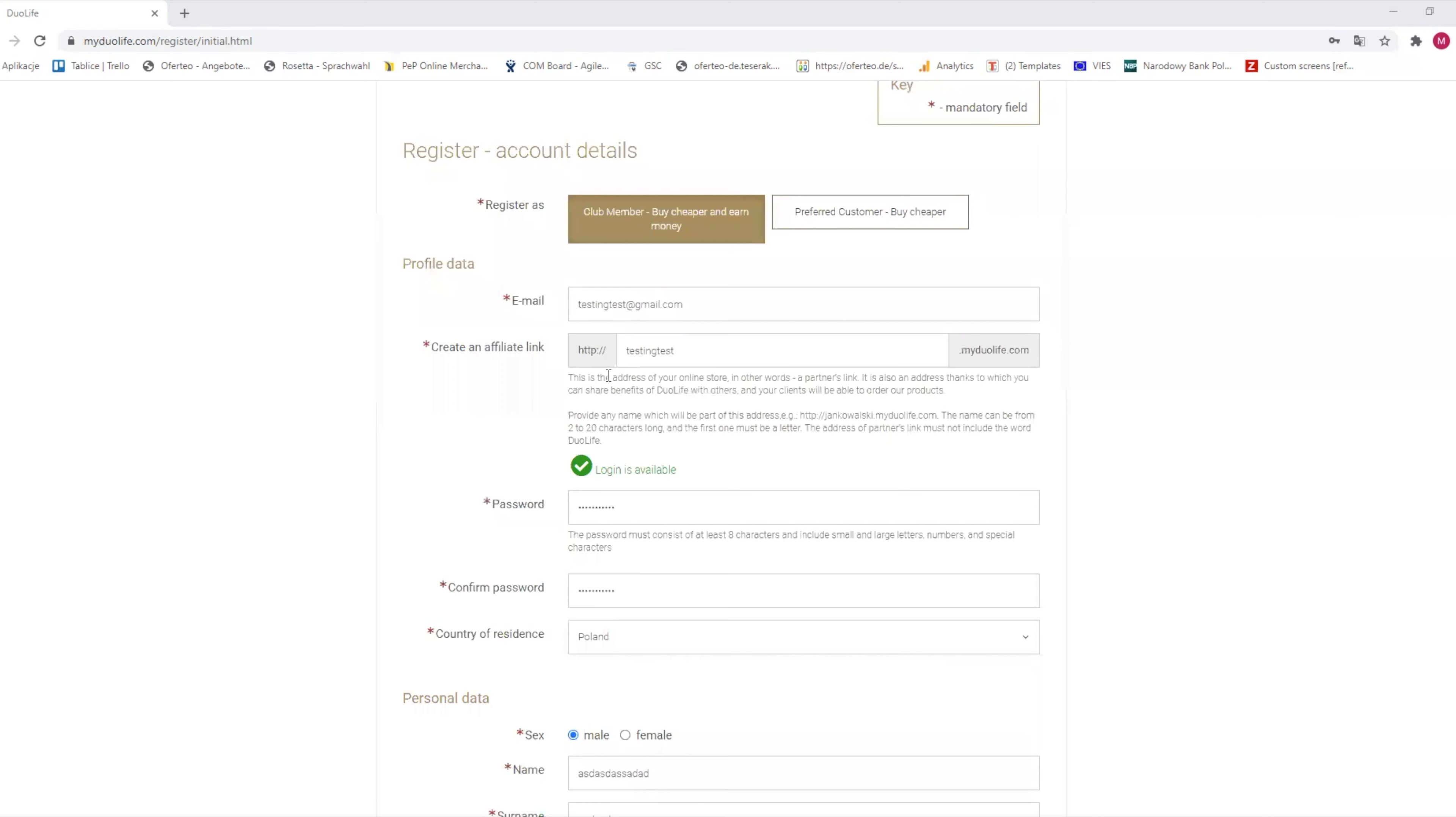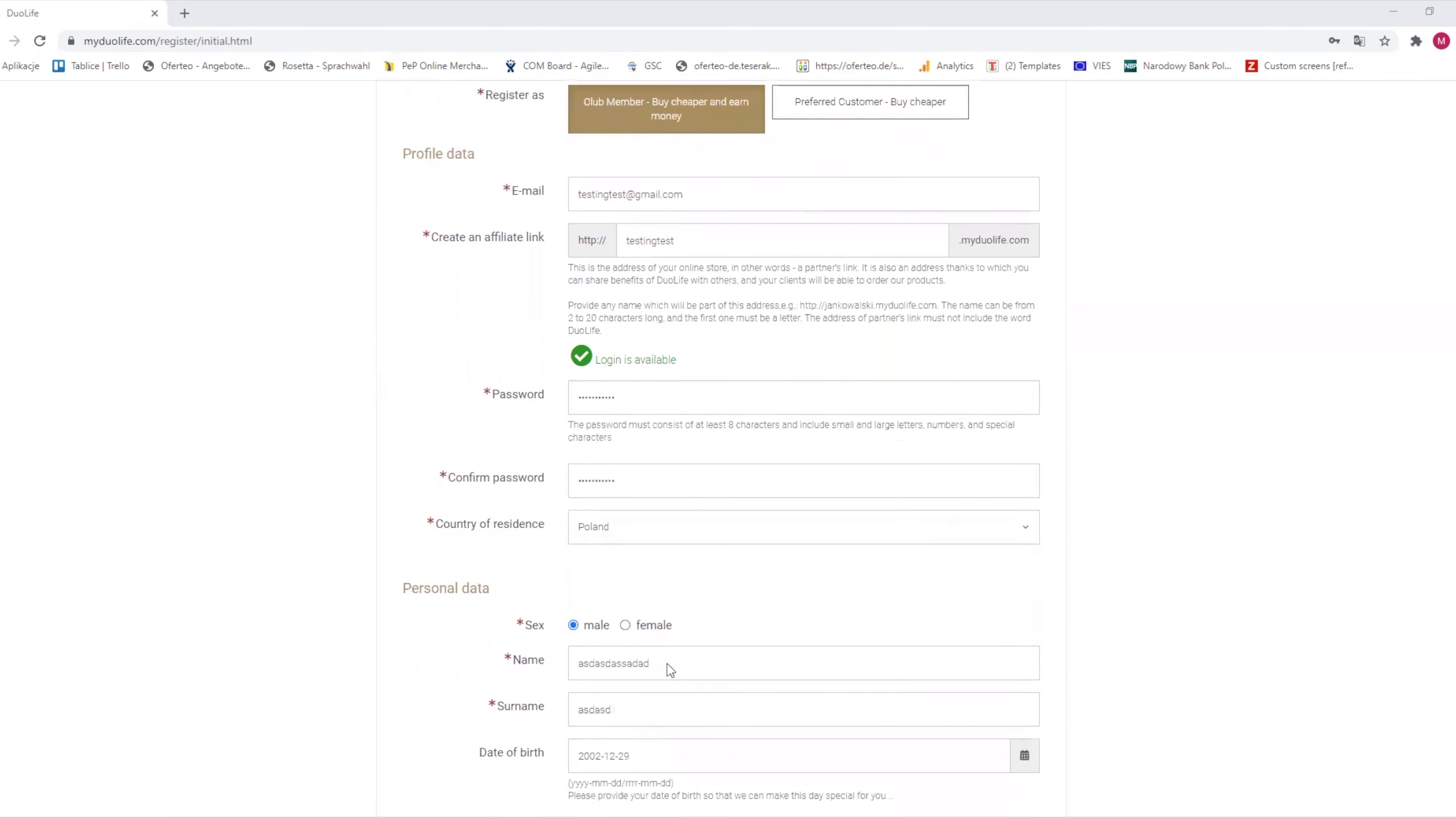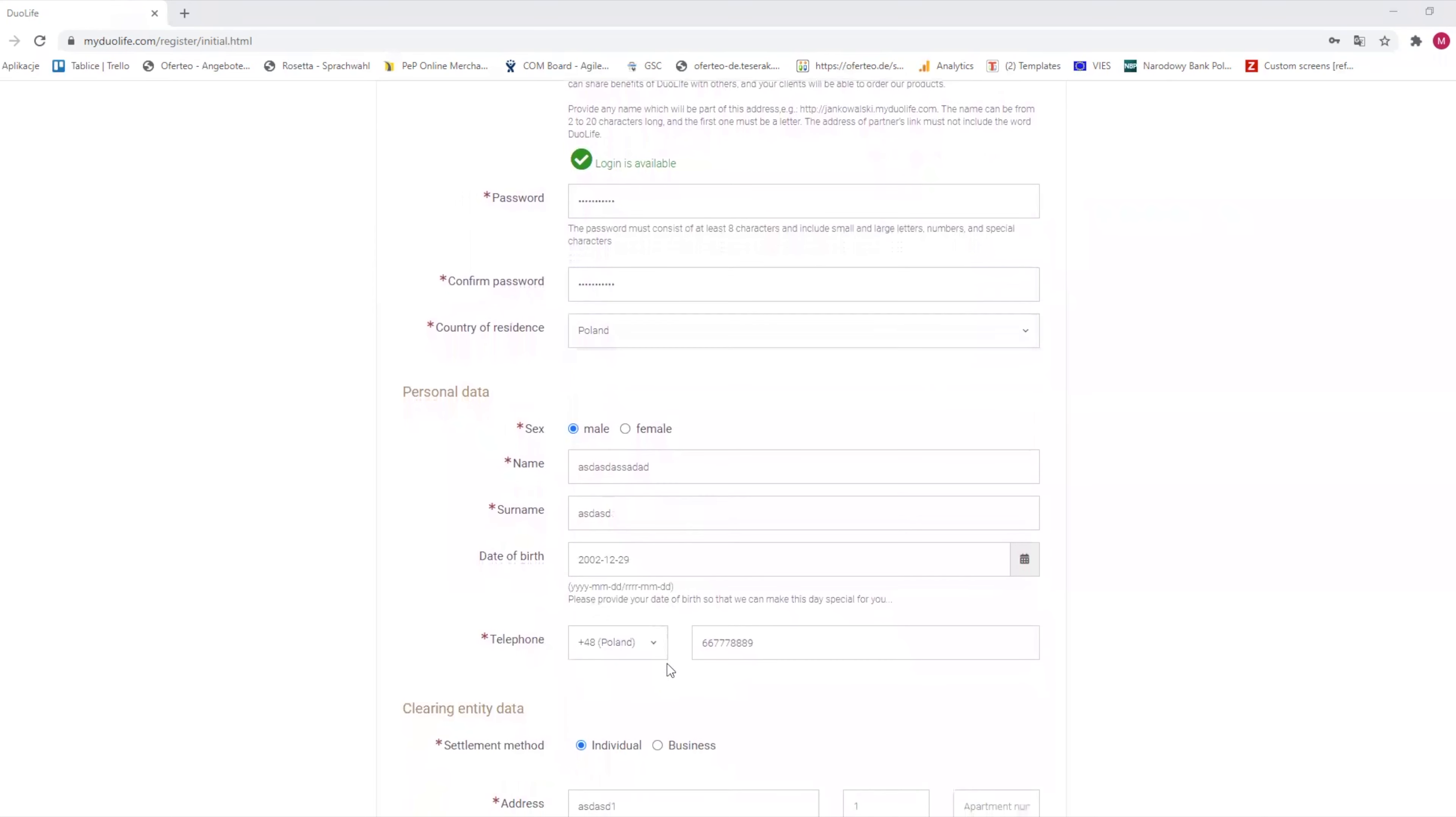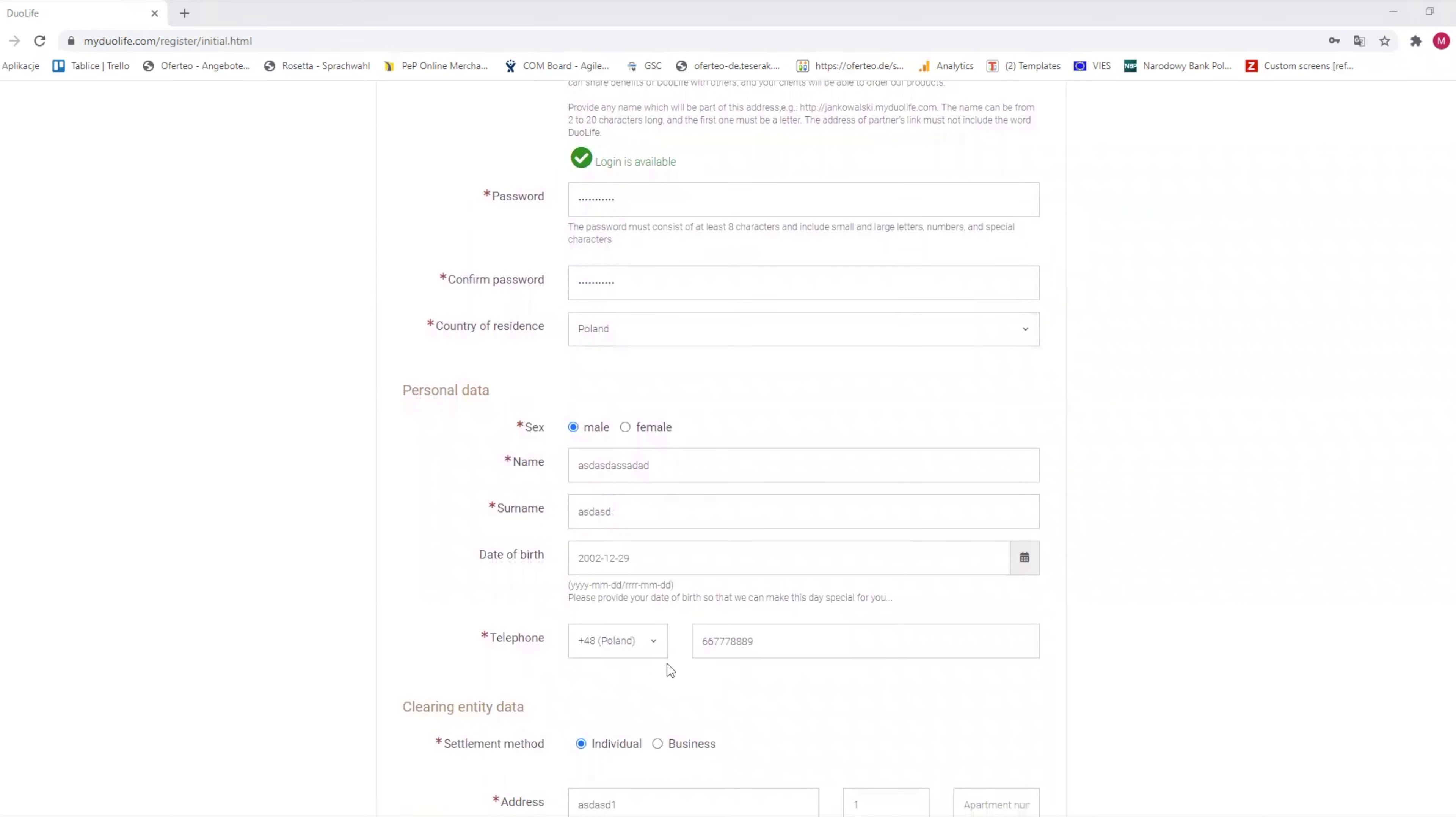Let's get back to registration. First, we fill all the fields marked with an asterisk. Your affiliate link may be anything you want: your name, name of your company, or anything else completely, as long as it is available.